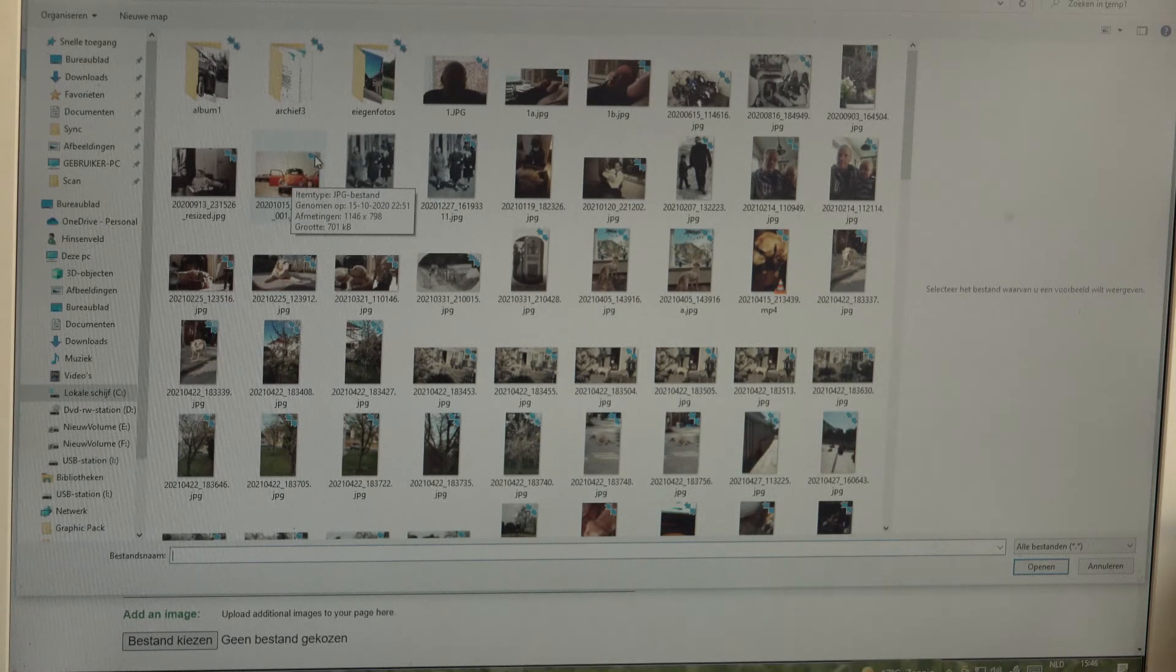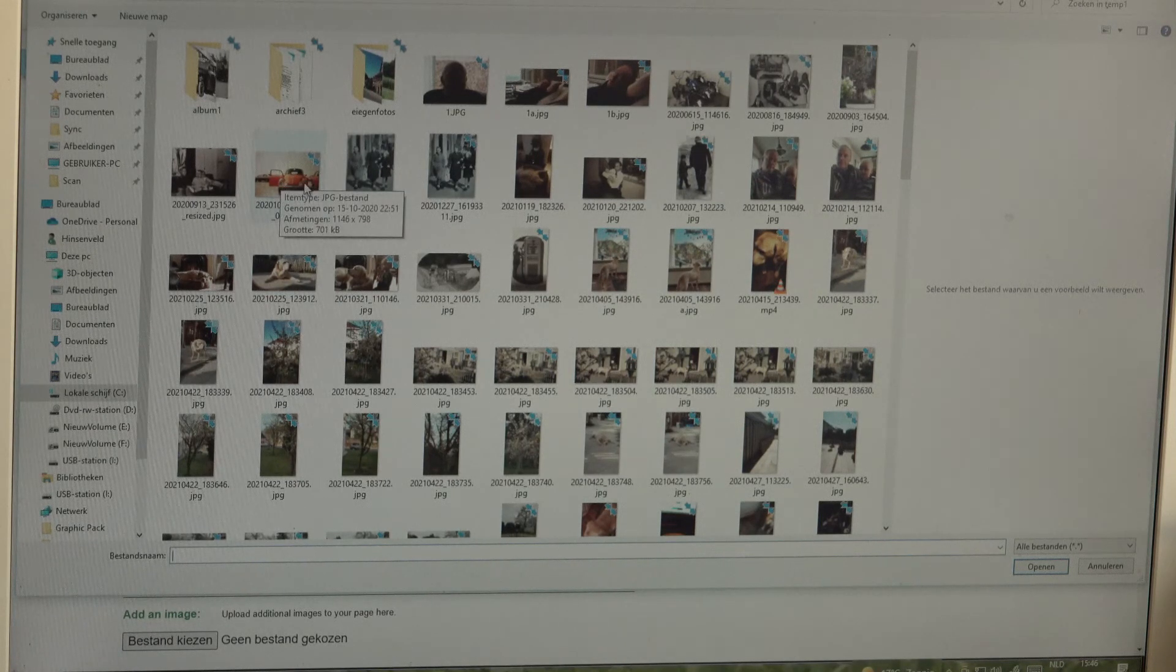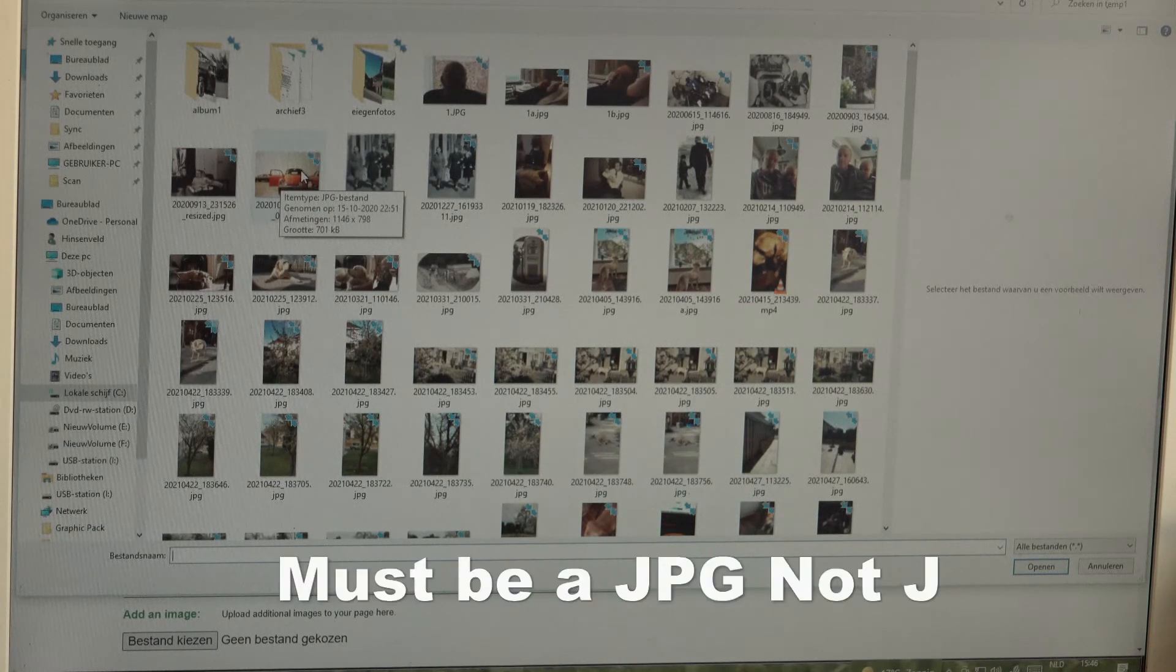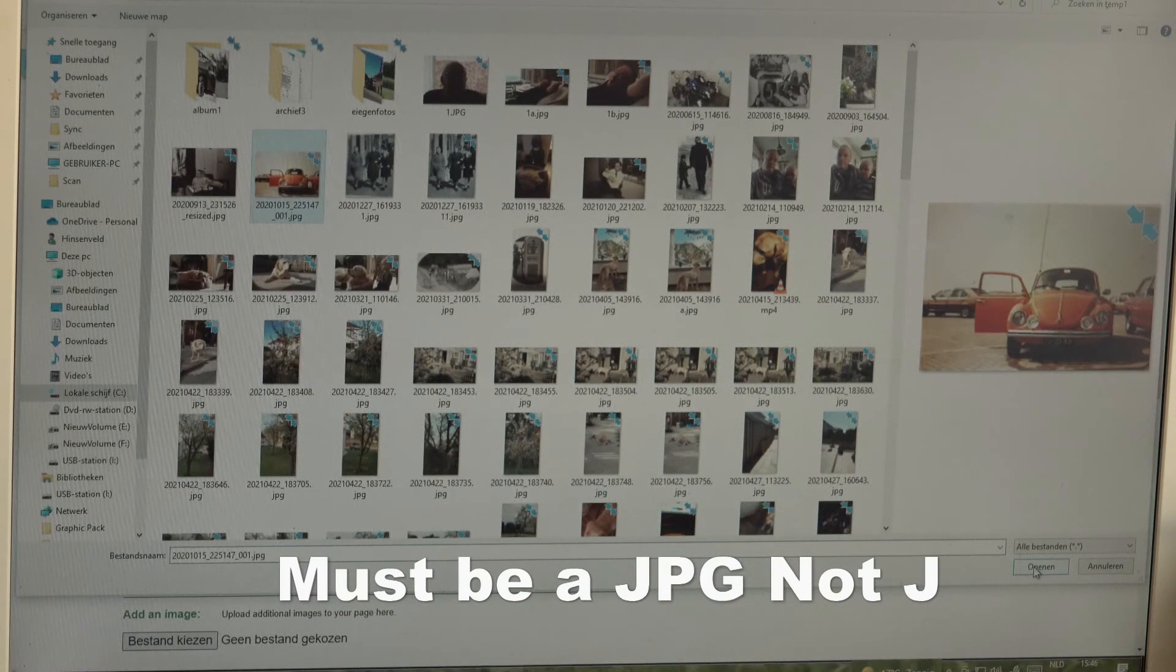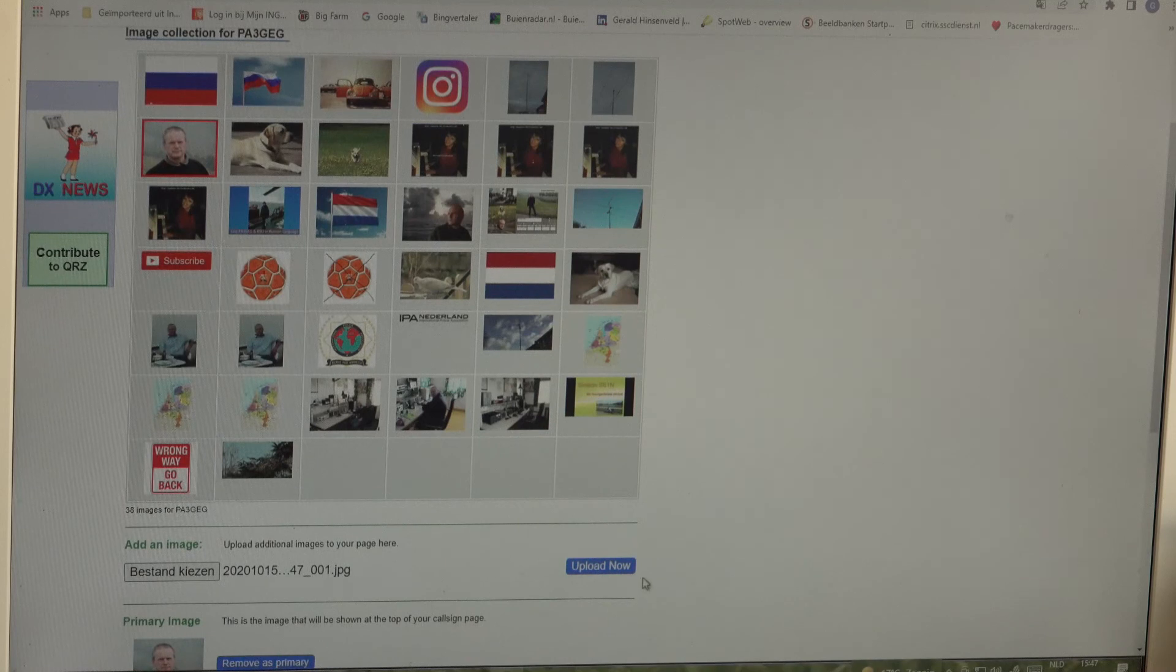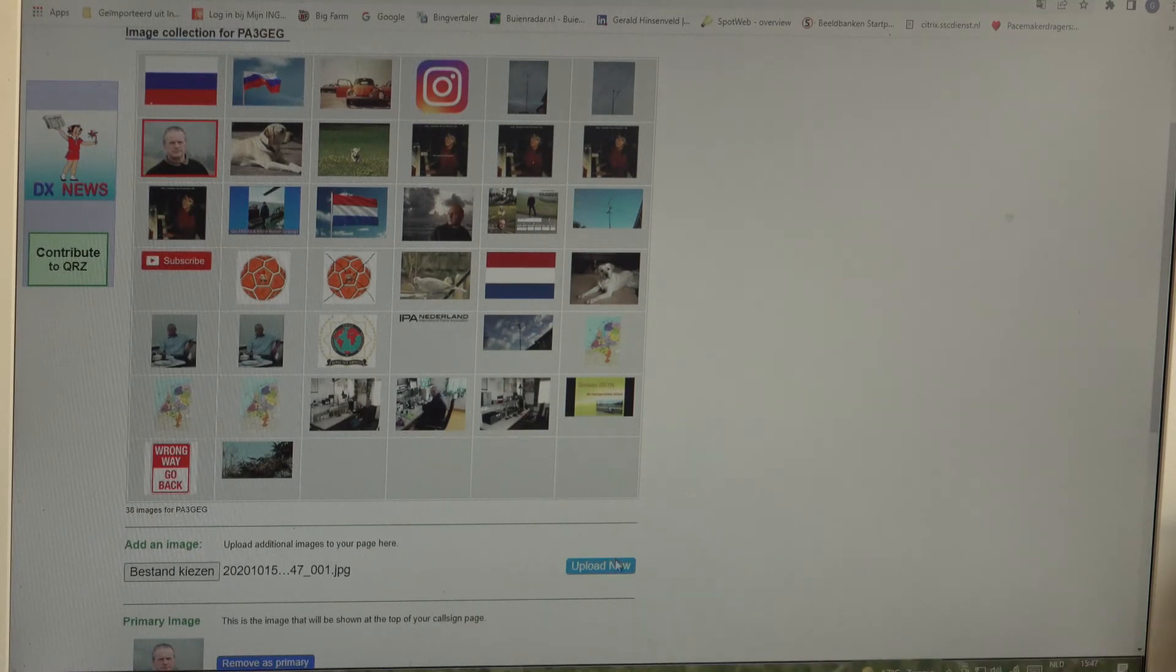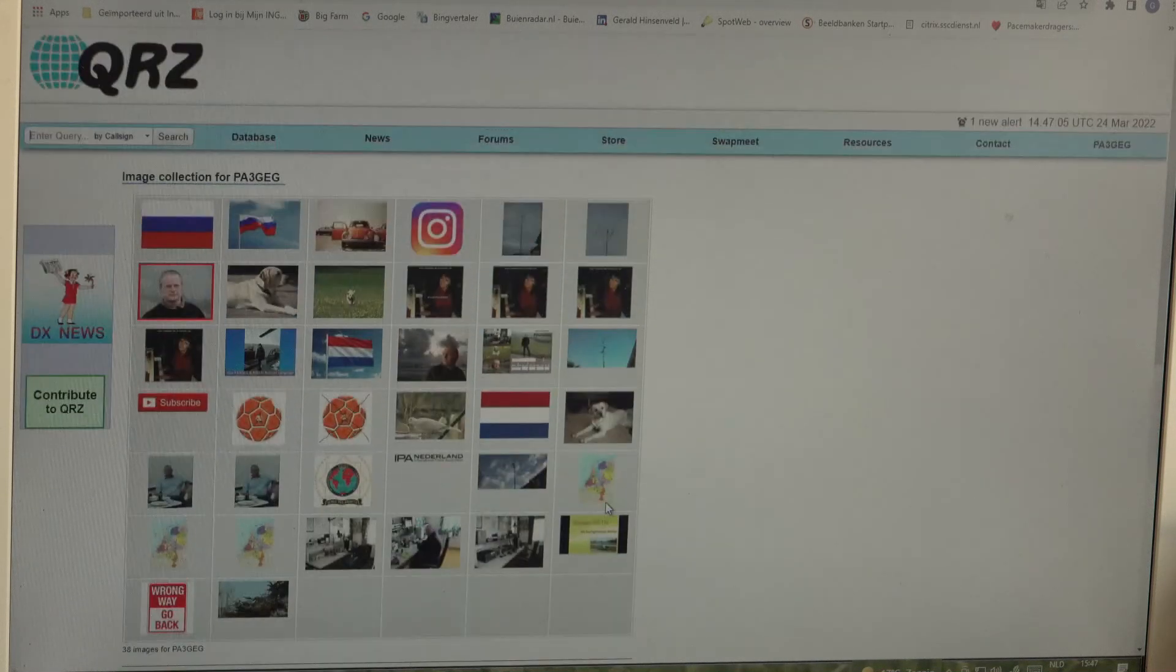I will do it with this one. This is an old car of mine, my first car from the 80s, so I'm going to upload that one here, clicking on upload now so it is here now in my database on qrz.com server.